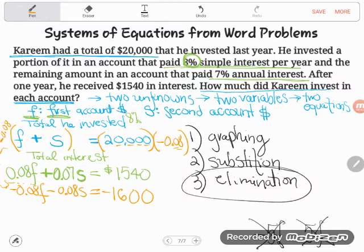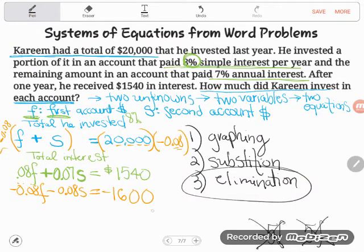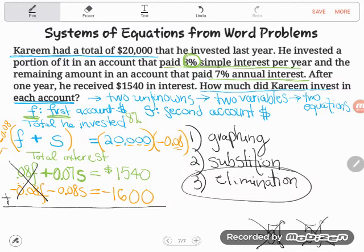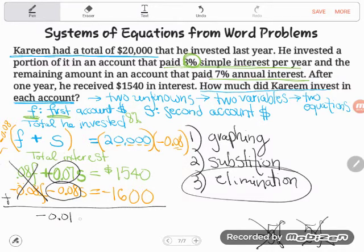Now I can add the two equations together — adding equal things still gives equal things. Watch: positive 0.08F and negative 0.08F are opposites, so they cancel out. Now I have 0.07S plus negative 0.08S. Adding a negative is the same as subtracting, so I type 0.07 minus 0.08 into my calculator.